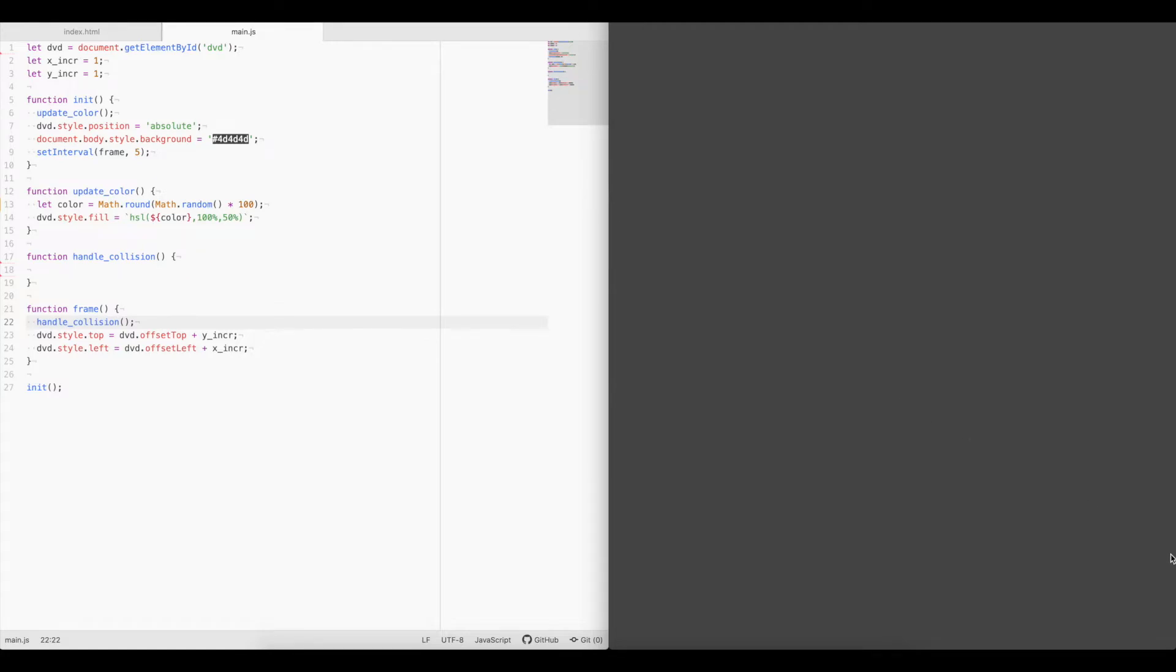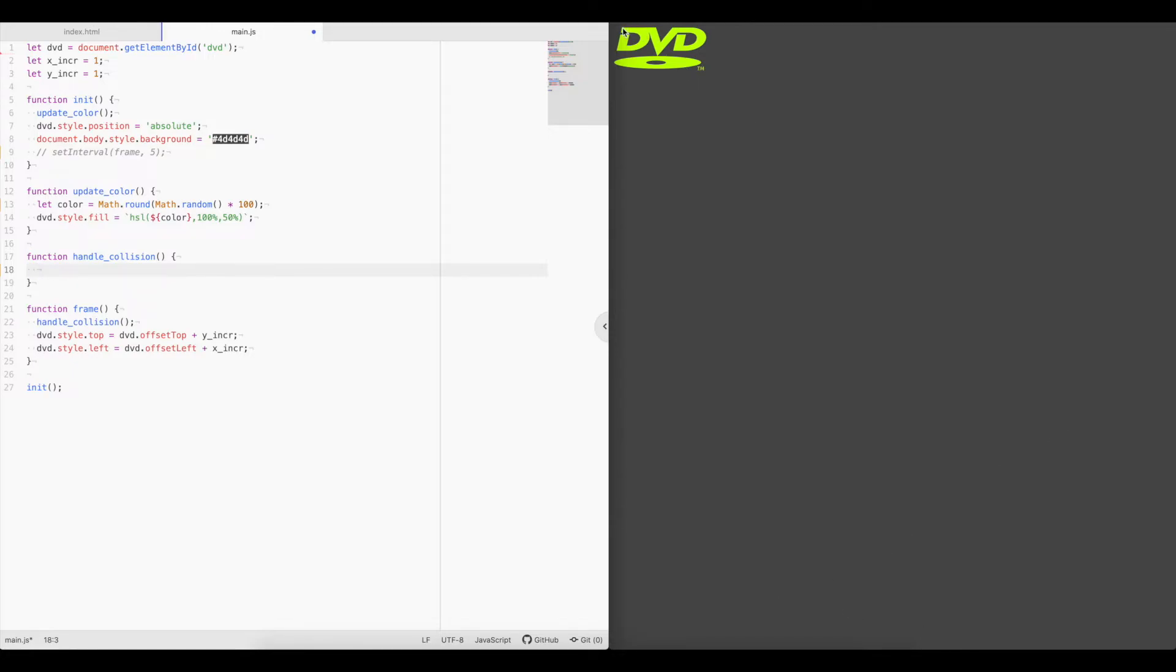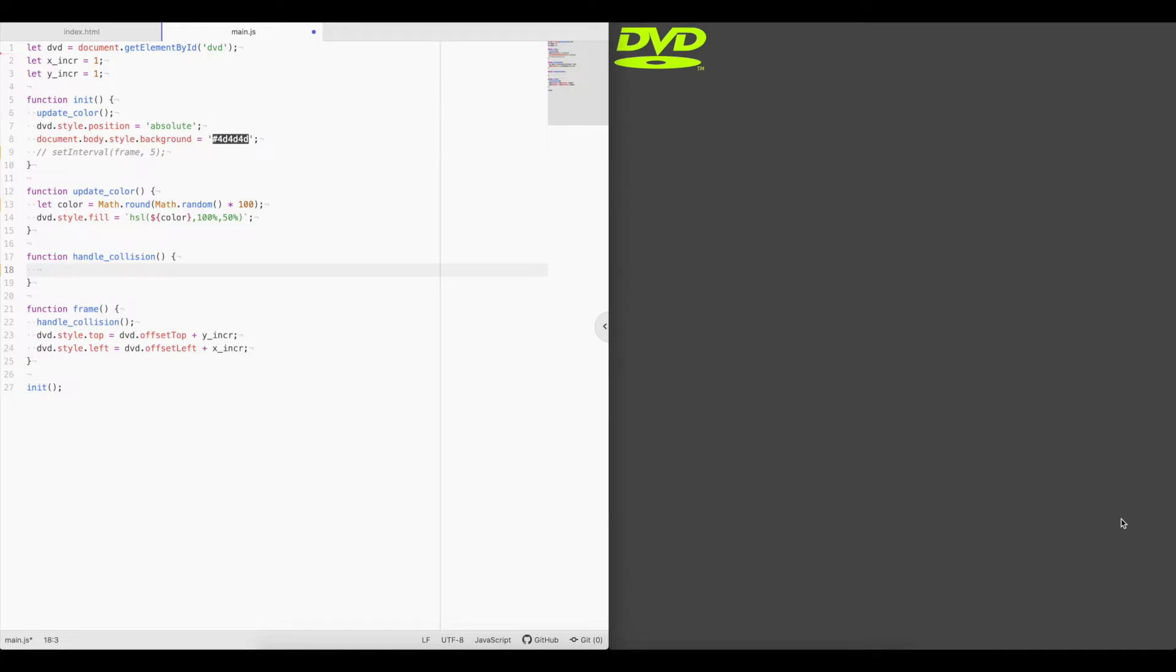Now we need to handle it when it collides with the edges, that it reverses the direction. So we'll need to get a couple variables here. We'll need to get the window width and height to know where the edges are. So we know the left here is 0, we know the top here is 0, but we need to know where the right side and the bottom is. And then we'll need to know the width and the height of the DVD logo. So we can know that when the bottom of this logo hits the bottom of the screen, that will be a collision and we can reverse the direction.